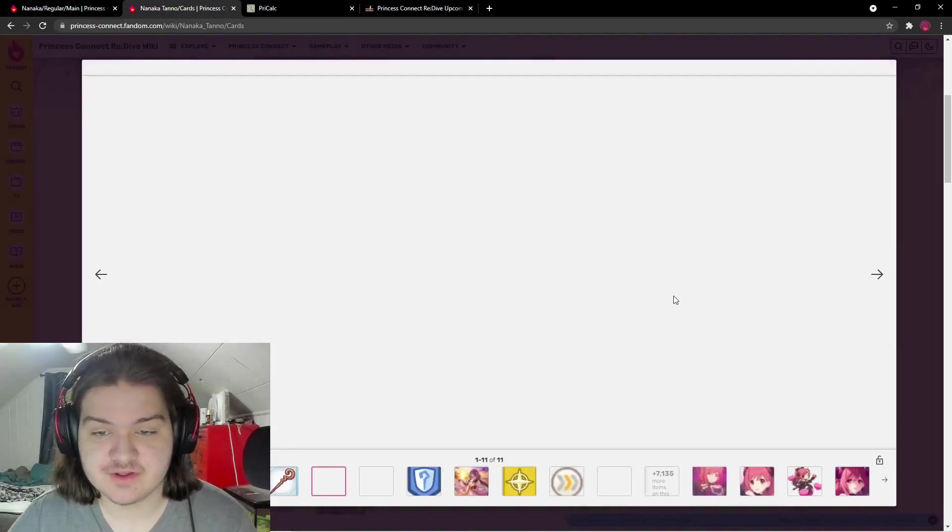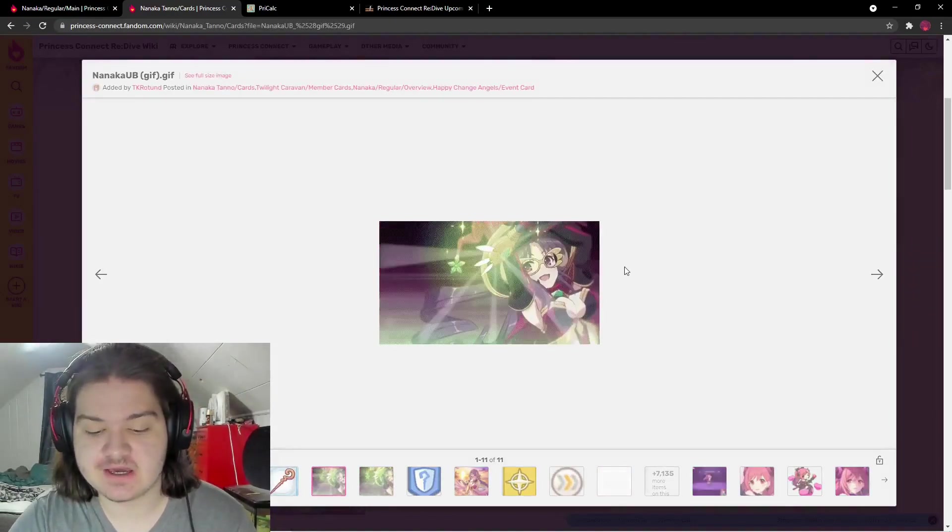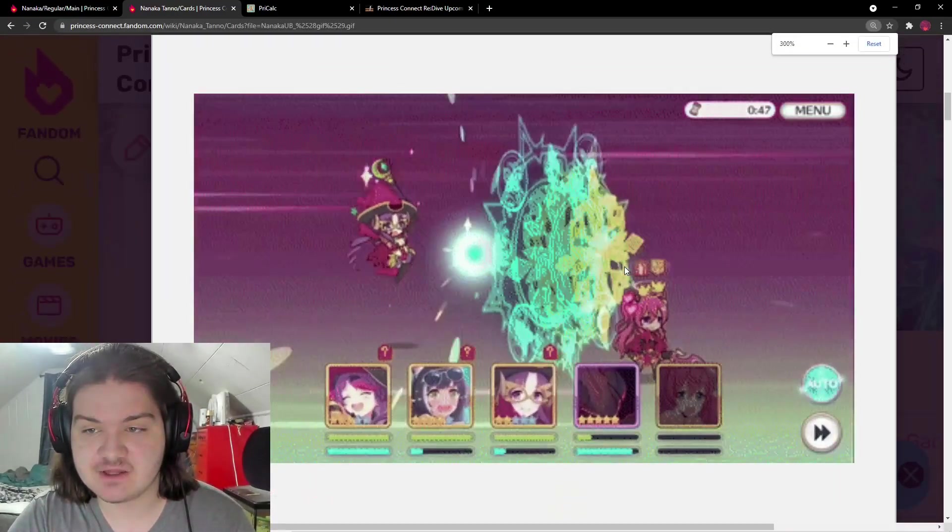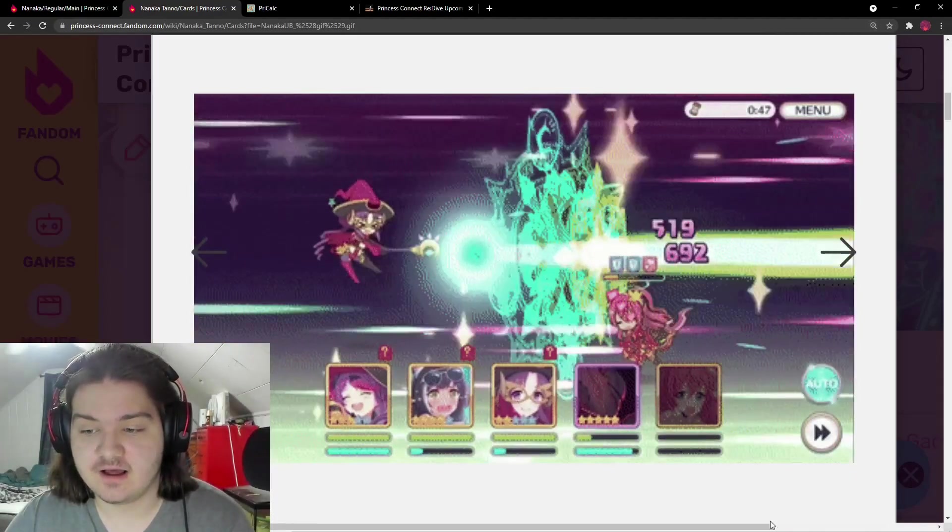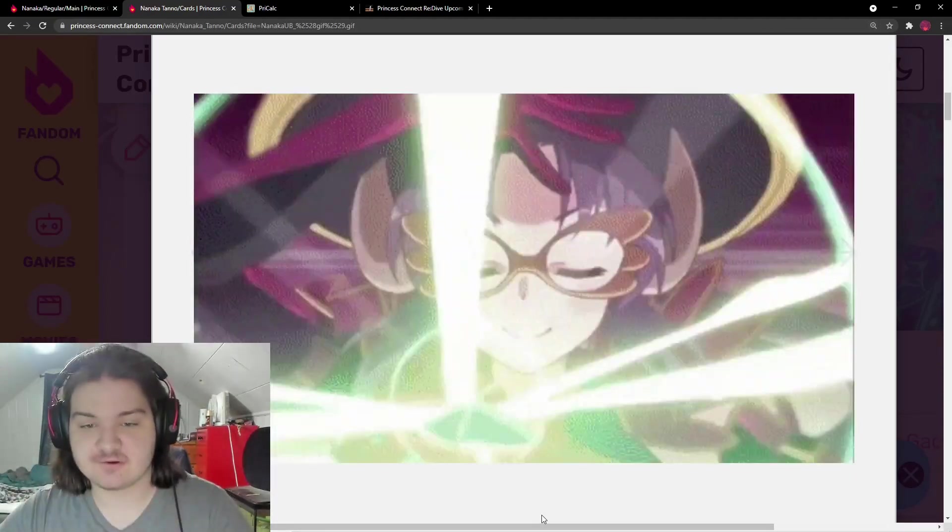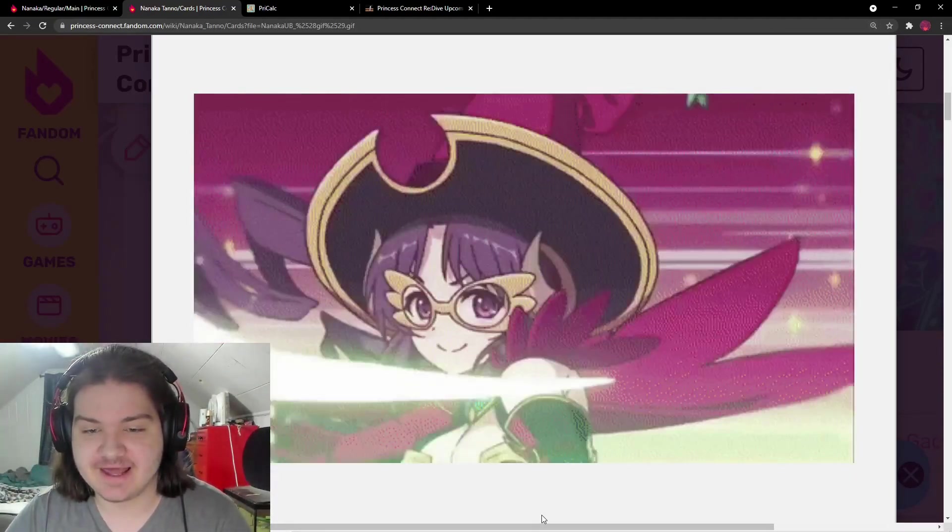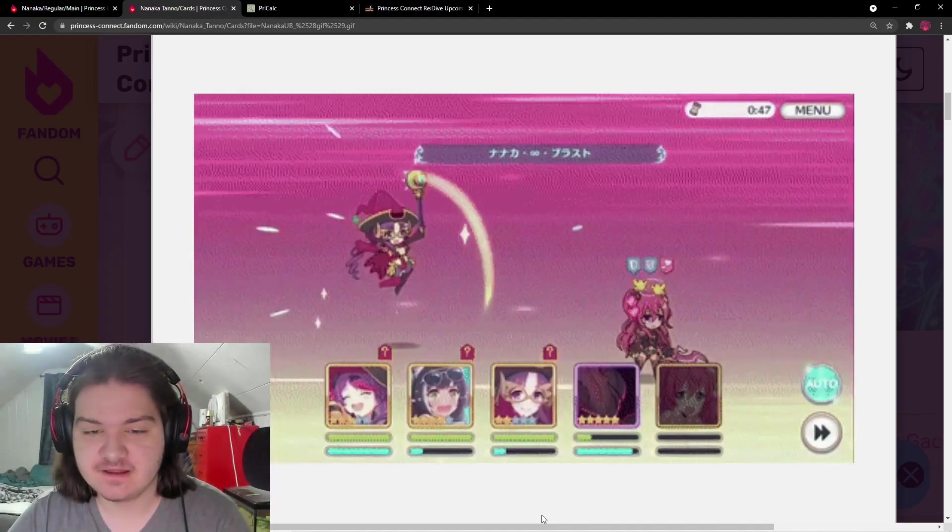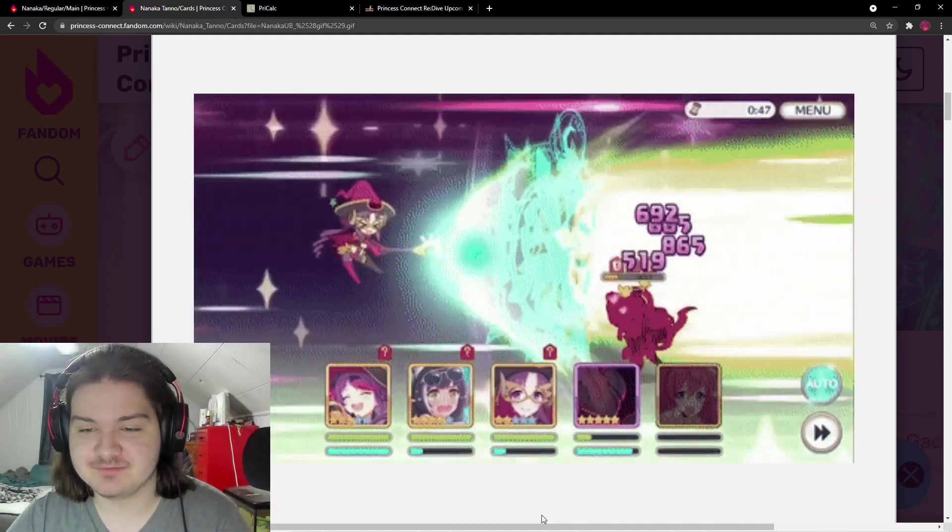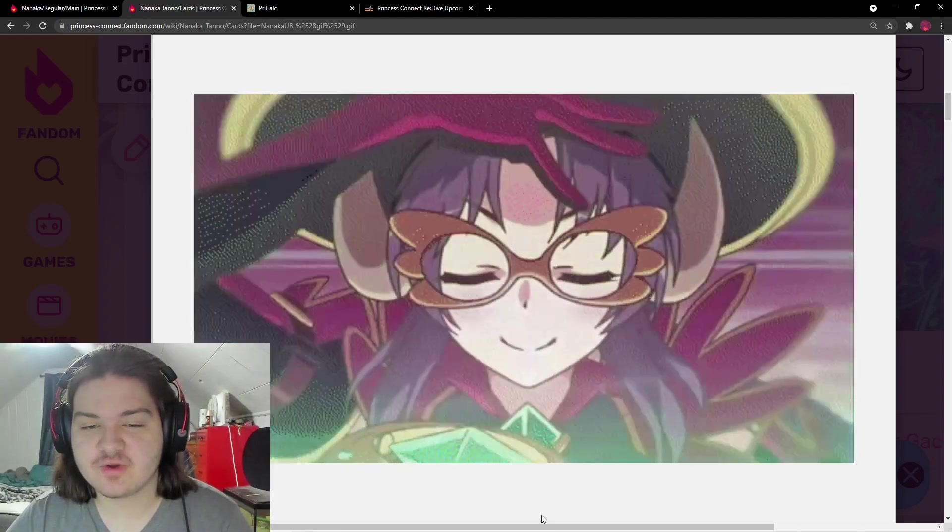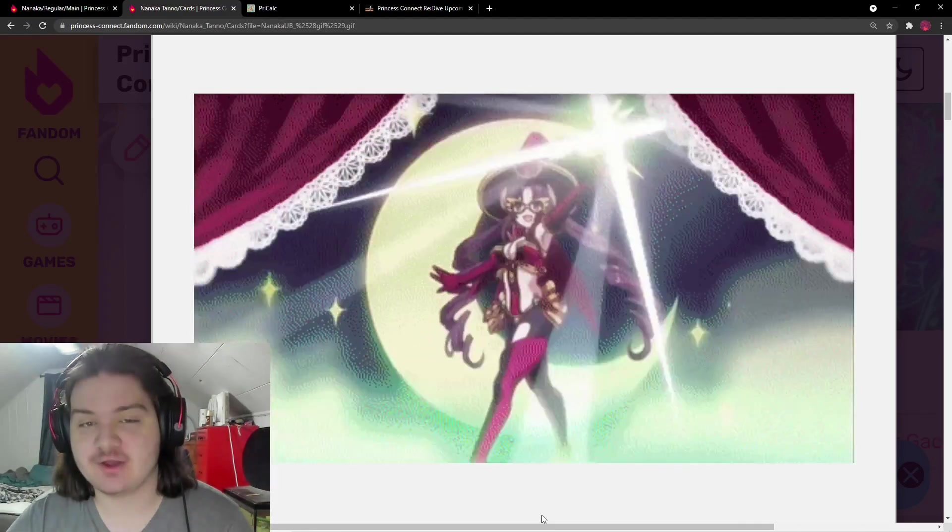Here's her union burst animation. Let me zoom in so you can see it. This animation looks really good - she does a little summoning circle thing and then blasts them. It's like Kyoka's union burst but way cooler.